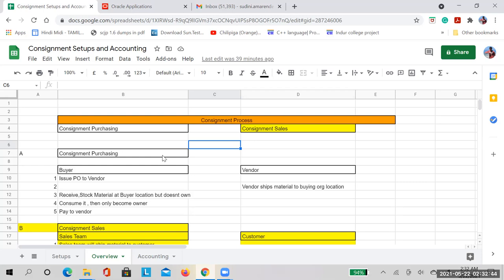Consignment process basically means you procure material from the vendor and receive it in your warehouse, but you will not pay the vendor until a specific period of time. Even though the material is lying in your location, the stock ownership still lies with the vendor. After you reach that specific time period based on your terms and conditions, then only you own the material and are supposed to pay the vendor.